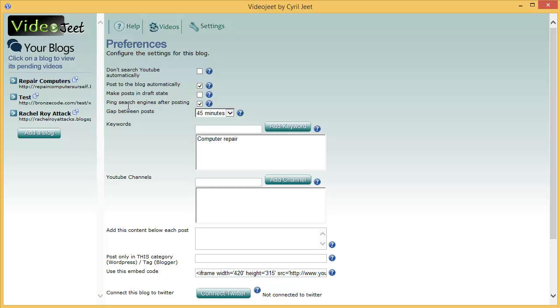The next feature is very interesting and I don't think there is a reason why you want this turned off. It says ping search engines after posting. And this is awesome because what VideoJeet will do is as soon as a post is published on your blog, it will go to all the search engines like Google, Yahoo and many others and it will tell them about your post. It will tell them that you posted a new article. And the search engines will come and look at your post and add it to the index. And this is the reason why you will often find that VideoJeet will actually get you ranked pretty quickly. As soon as you add a post to your blog there is a pretty good chance that you will start getting organic visitors without doing anything more.